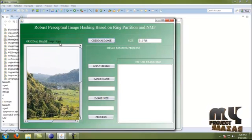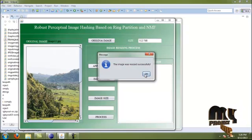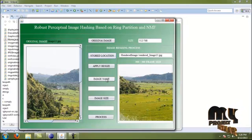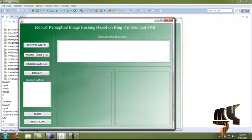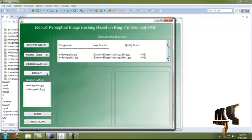Moving to the next process, we click the original image and the original image is displayed; the size and name are also shown. By clicking Apply Resize, the image resize process is applied. The image resizes successfully and the content is stored at the current directory location. The frame size is 300x300. The image name is run.image15.jpg and the image size is 300x300 pixels. Moving to the next process, we select the resized image and by clicking Normalization the image is normalized successfully.